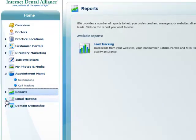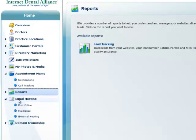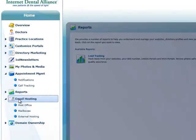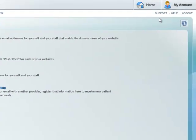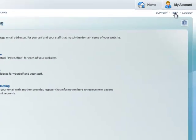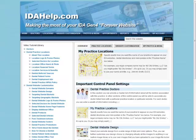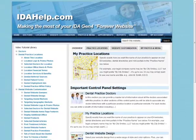The last items on the navigation menu are email hosting and domain ownership. If you have detailed questions about any of this, just click the help button in the top right corner and take a look at our online help videos.